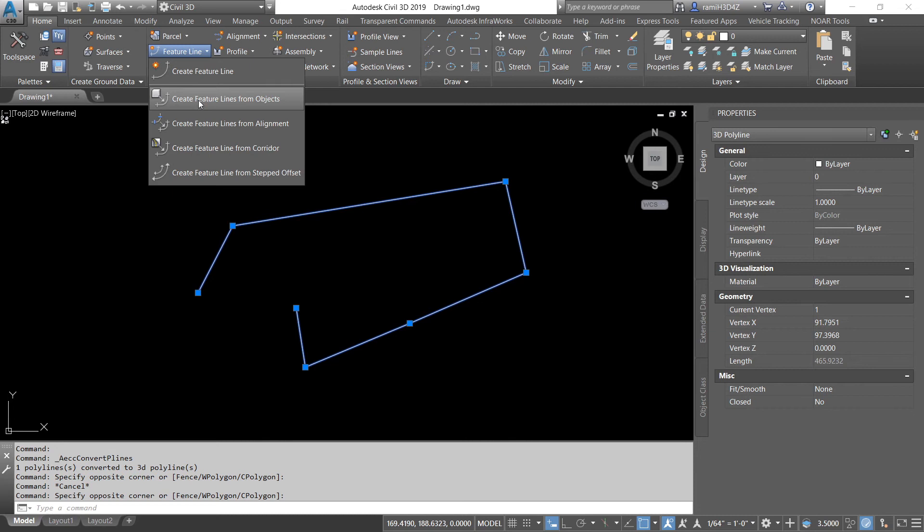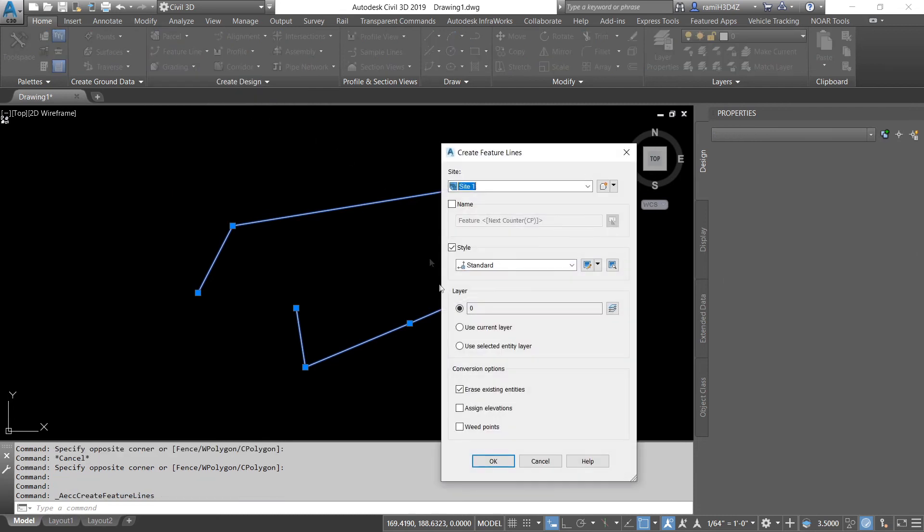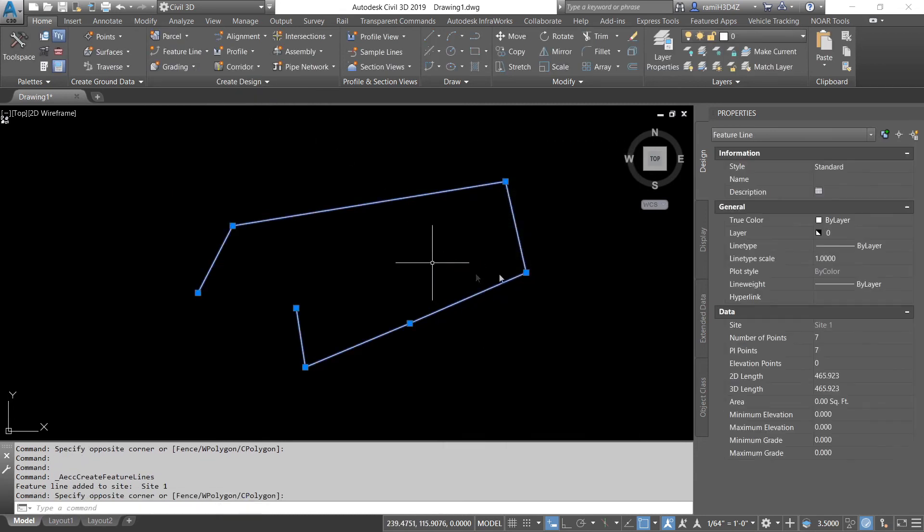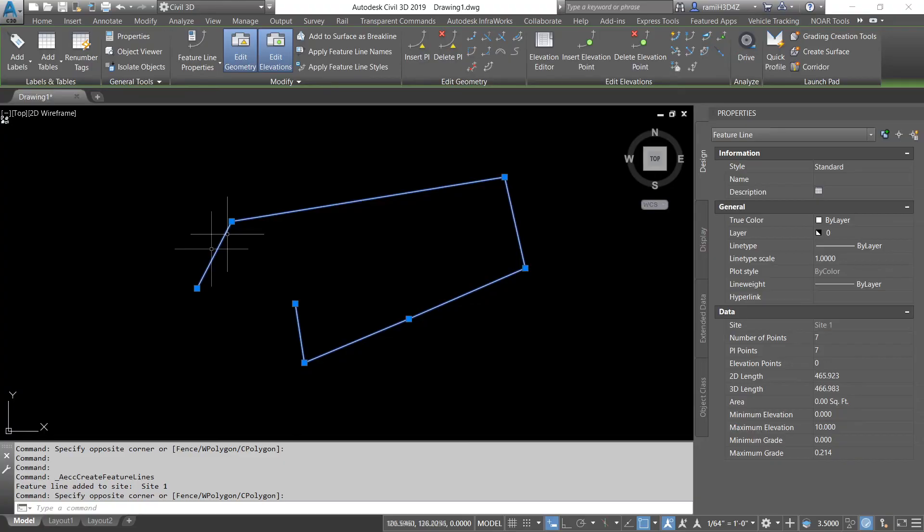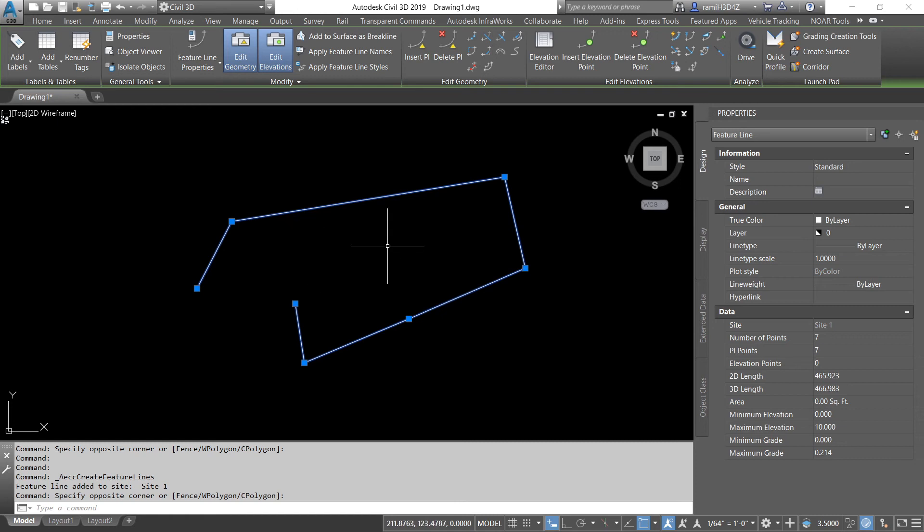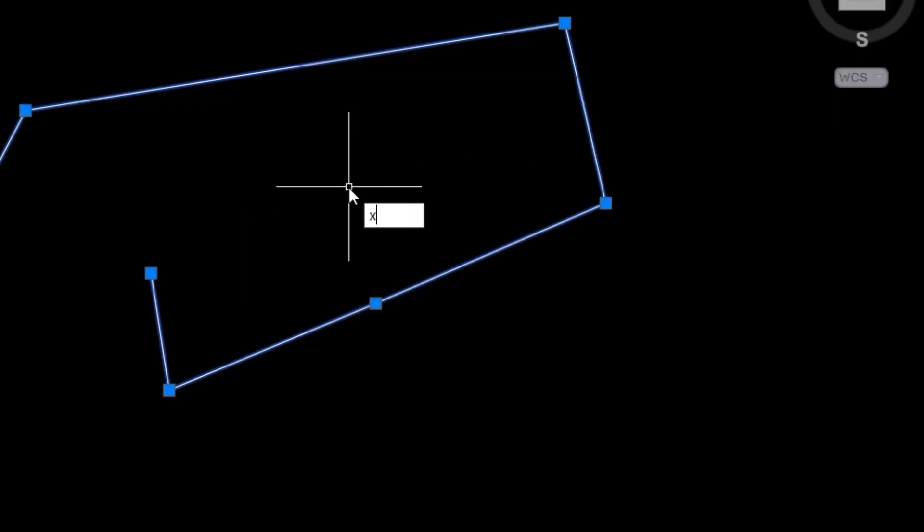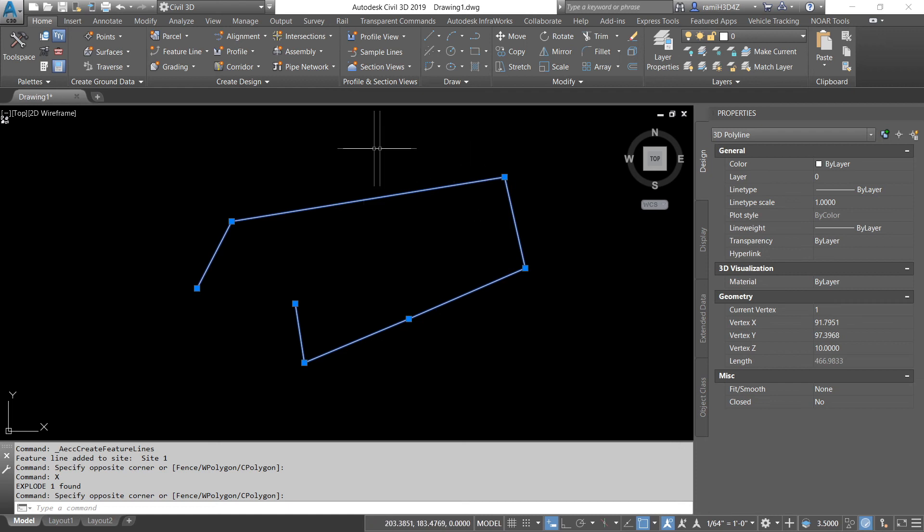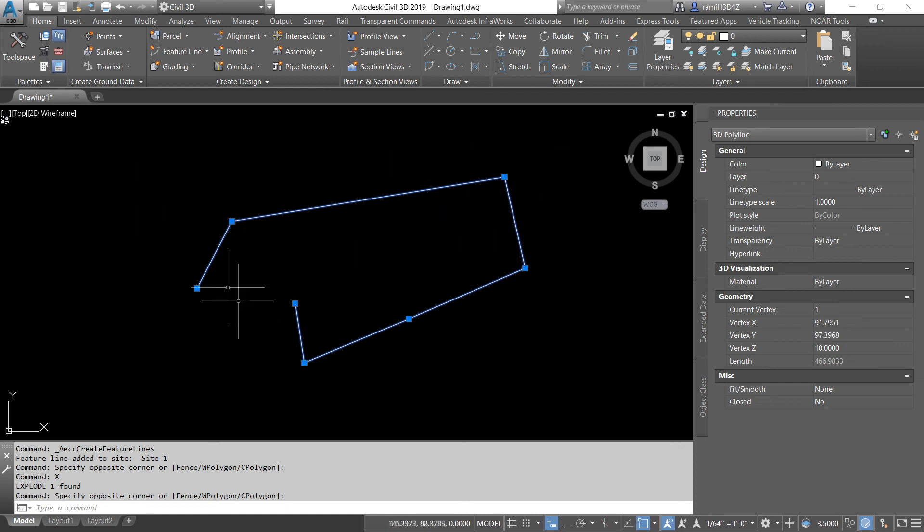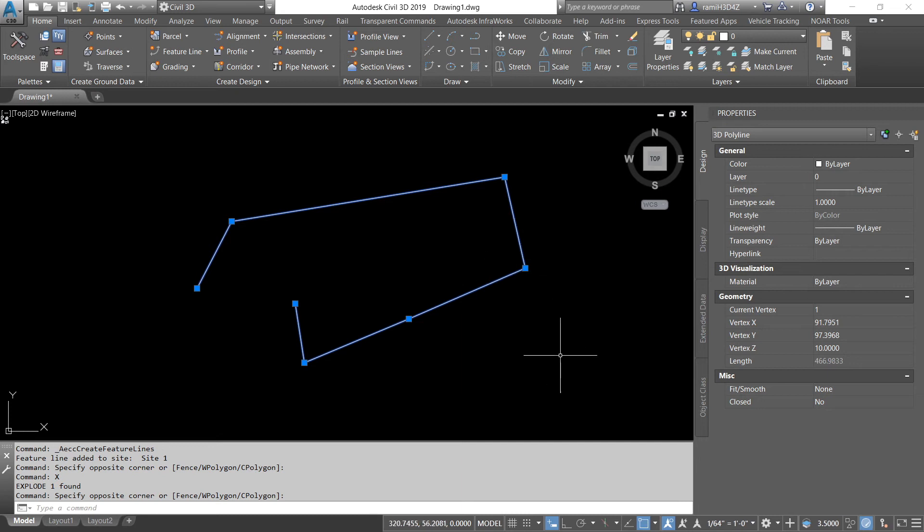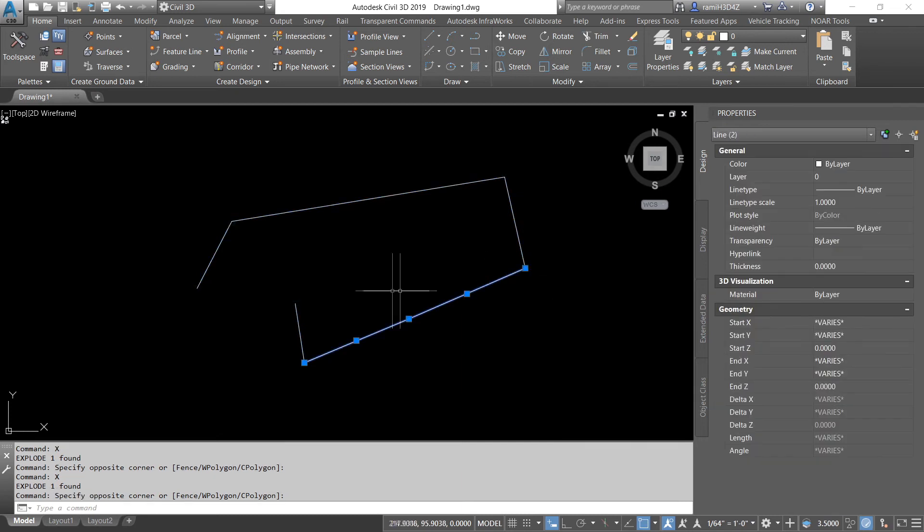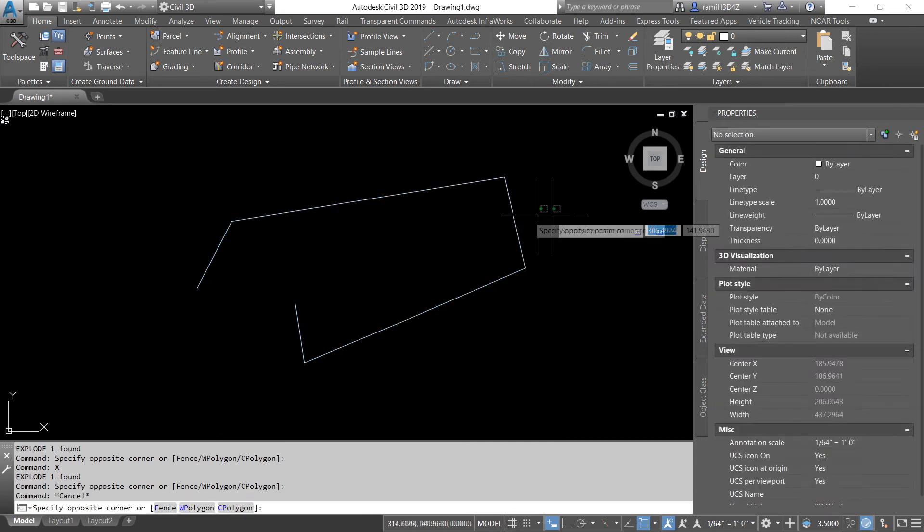Now, let me show you how to downgrade your lines. With this feature line, if I wanted to downgrade it to a 3D polyline, I'm going to use the command explode by pressing X on my keyboard. Now, I have a 3D polyline. And if I wanted to explode my 3D polyline into a bunch of lines, I would just repeat the command, explode. Now, I have a bunch of lines. And that's how you can upgrade and downgrade your lines.